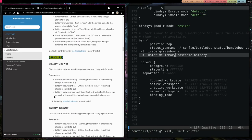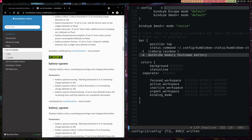But yeah, that is pretty much what Bumblebee status is. It is a Powerline aesthetic for i3 bar. I hope this video was helpful to you. And thank you for watching.